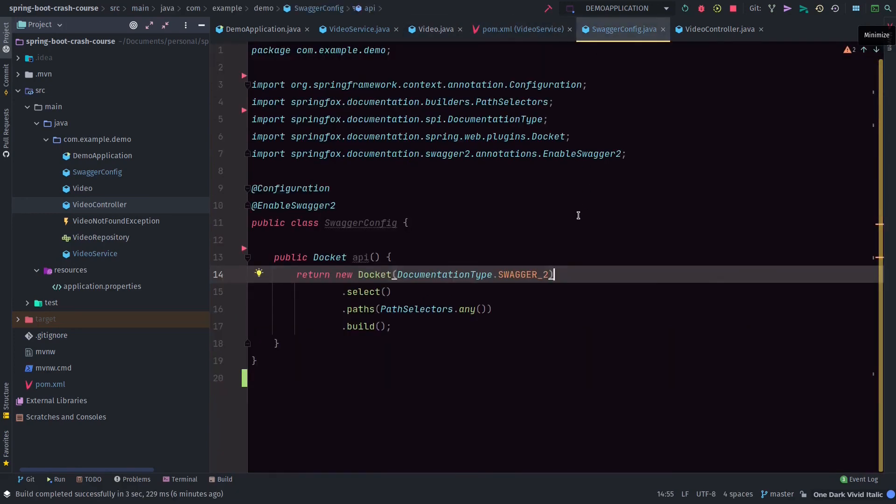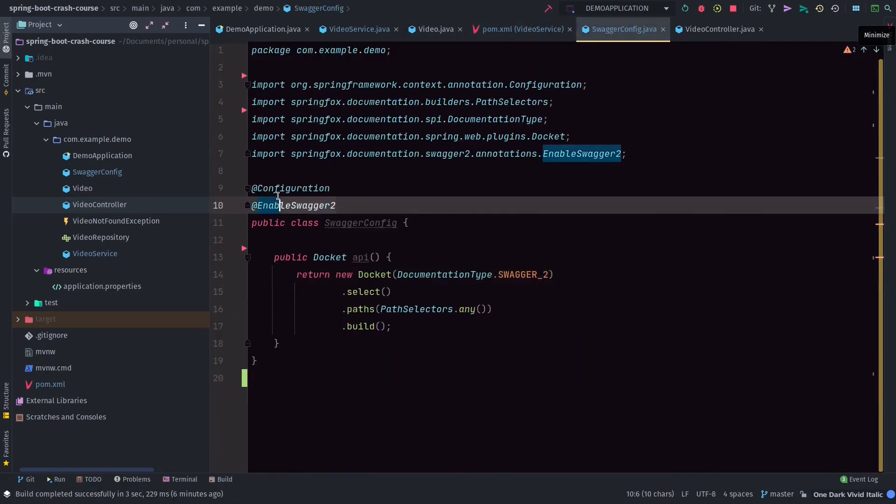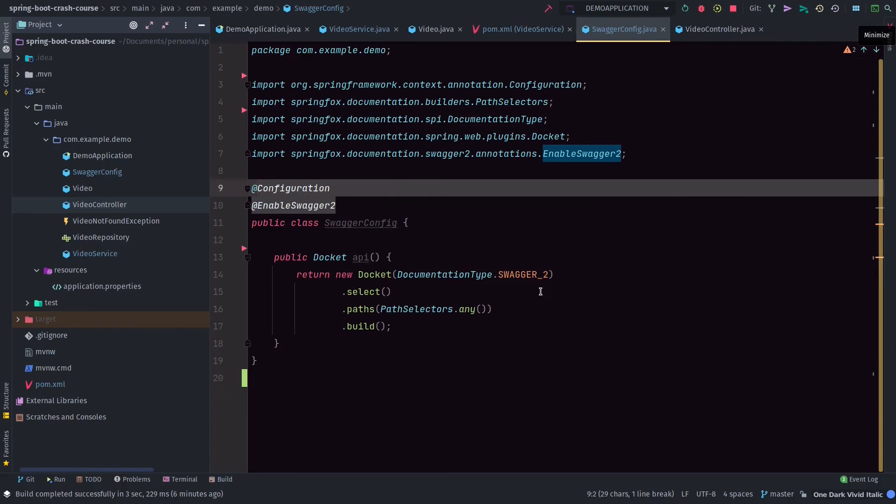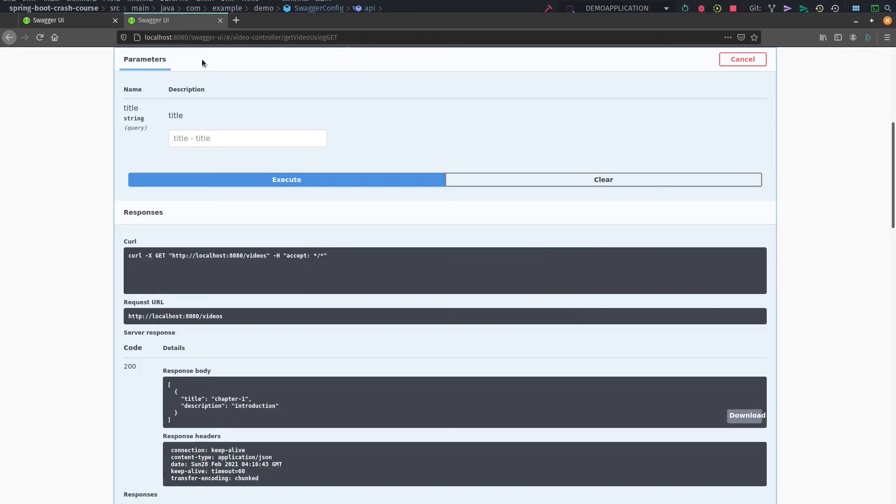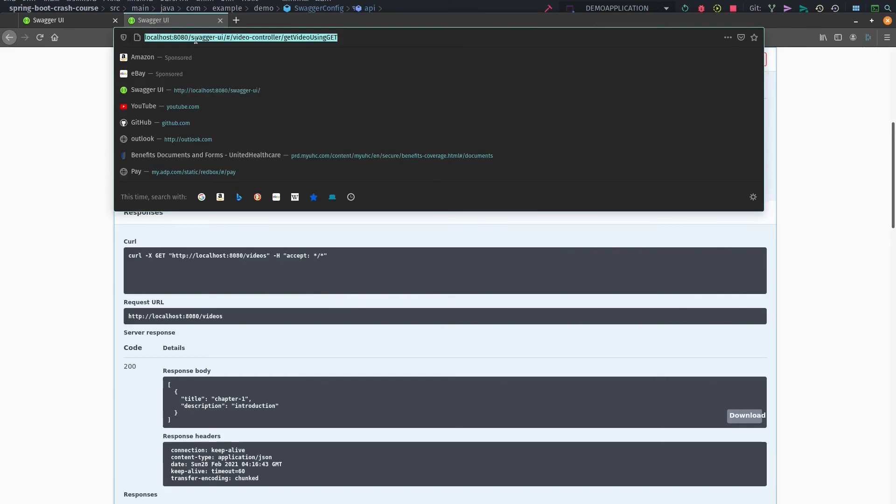Make sure you have the right version. Then we created a new file called SwaggerConfig. We annotated that file and used all the paths to create the documentation. Very plain and simple.